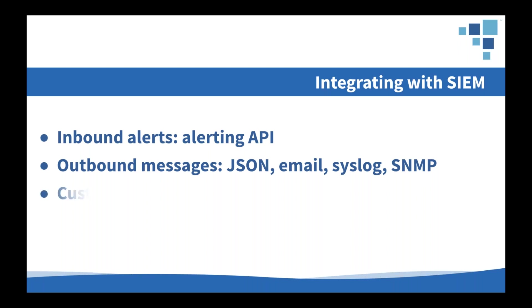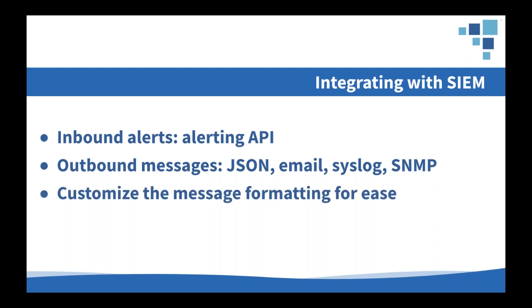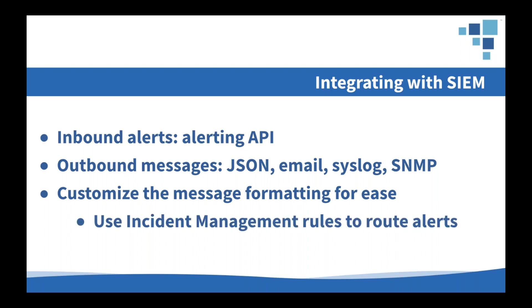So we provide a really simple way to edit the format of those messages so you can make sure that they're customized into a format that your information management system or your security correlation system can easily process and parse. You can also include a wide variety of information in those messages, including things like documentation information, like serial numbers or asset tags, runbook information or instructions about who to contact, or on-site responsible contact details, addresses, building numbers, all that kind of stuff can be included in the message that we send. And you can use those incident management rules that we talked about to route those alerts. So depending on the type of message, the time of day or the day of week, you can actually route those to different locations.